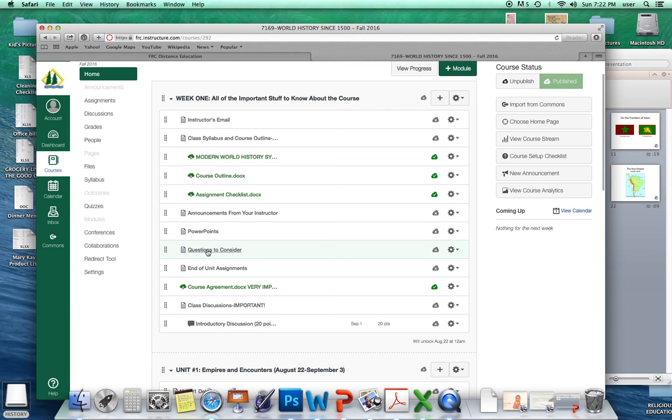Questions to consider is sort of like, anytime you see that, I'm not looking for you to answer those and turn them in. I'm looking for you to realize that those are the things I'm trying to get you to understand are the most important parts of each unit. So they're important to take a look at.